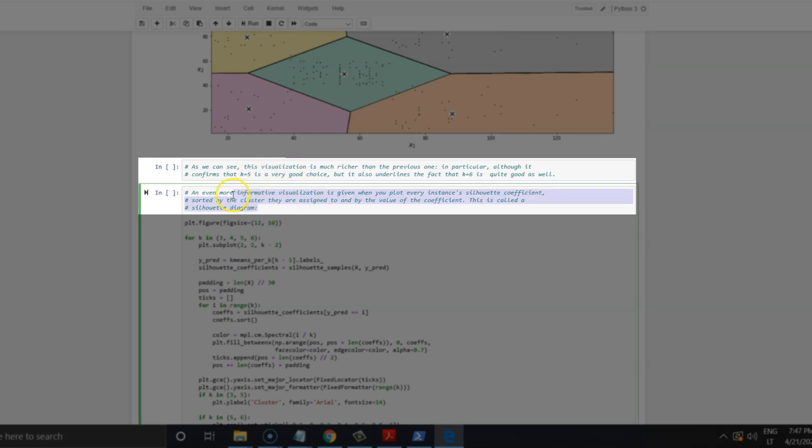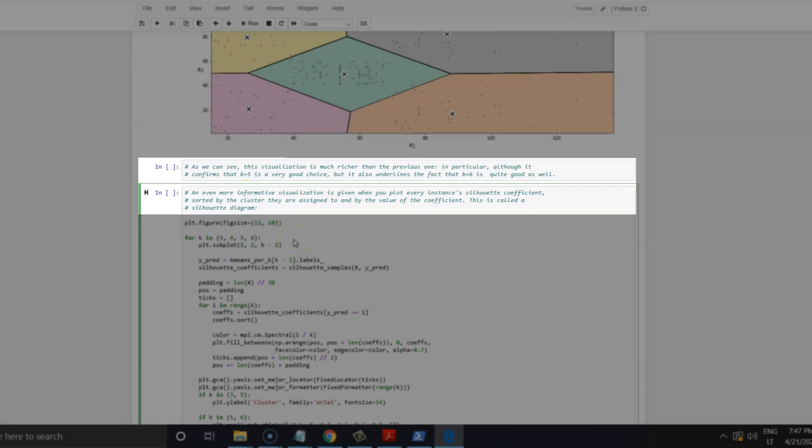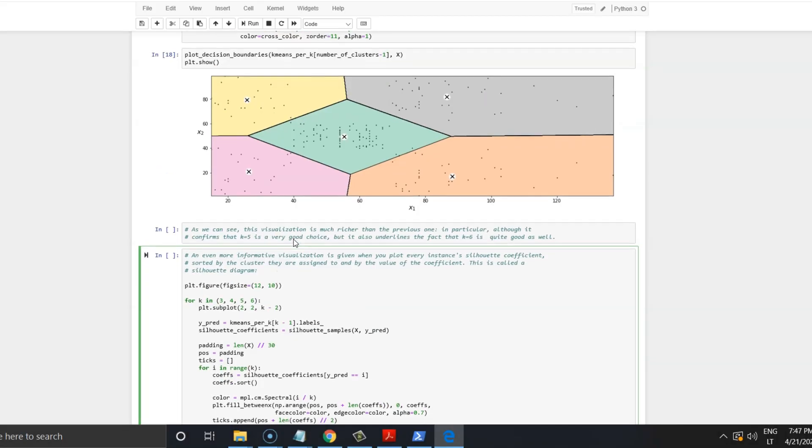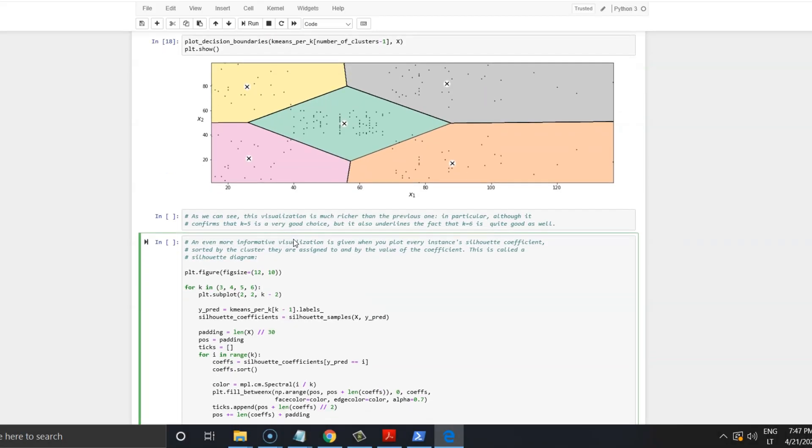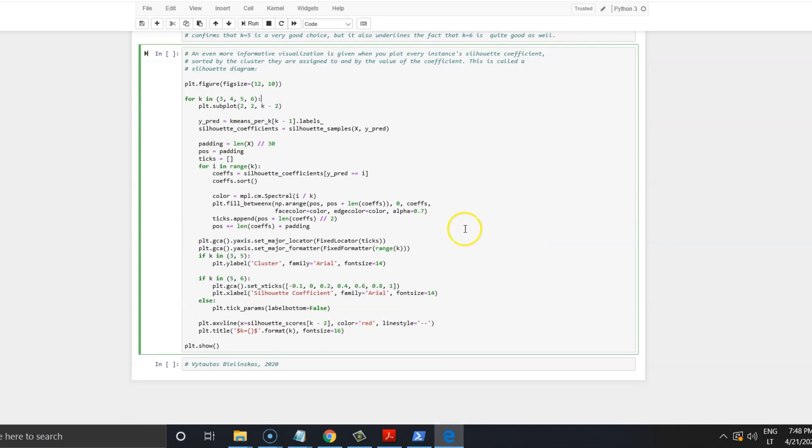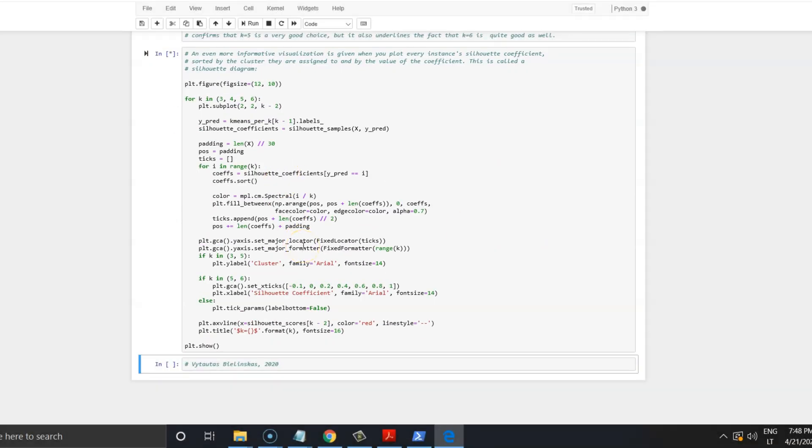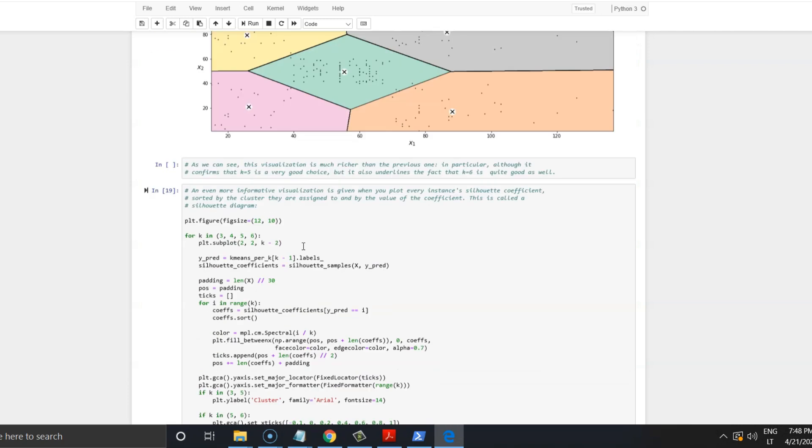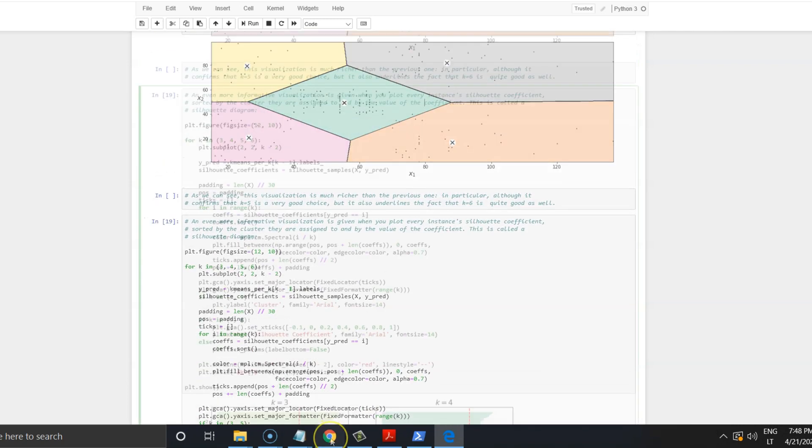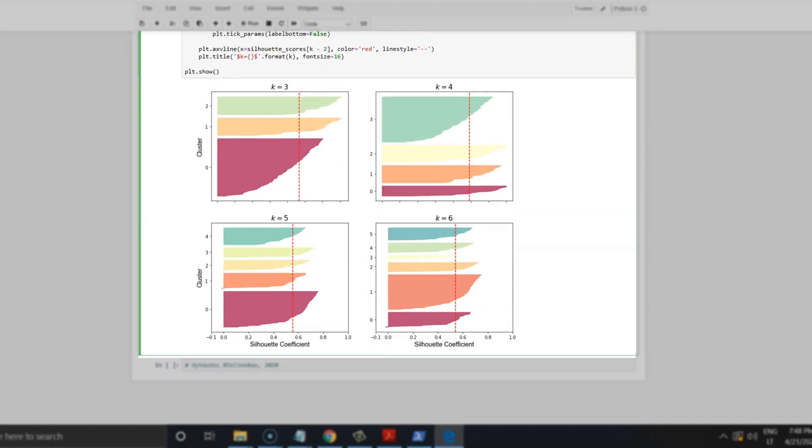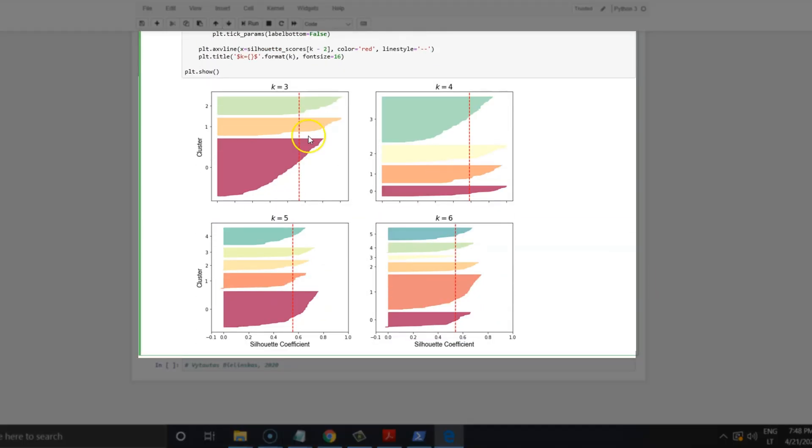Some bonus at the end. An even more informative visualization is given when you plot every instance's Silhouette coefficient, sorted by the clusters they are assigned to and by the value of the coefficient. This is called a Silhouette diagram. Let's take a look. With this diagram, you can see how your clusters' sizes are distributed in different scenarios having different numbers of clusters.